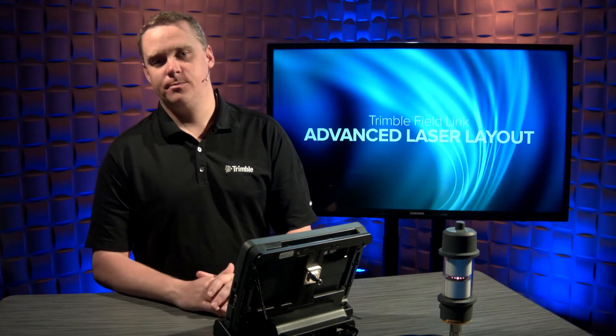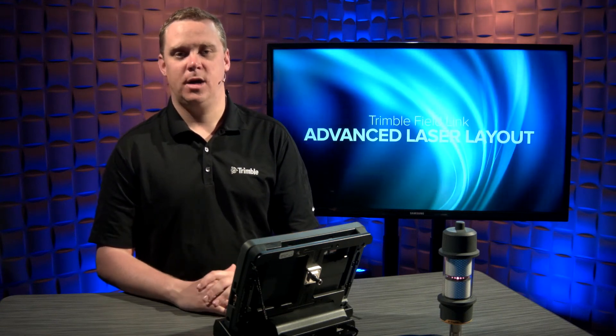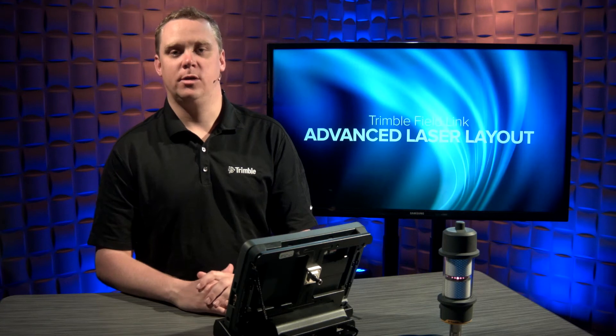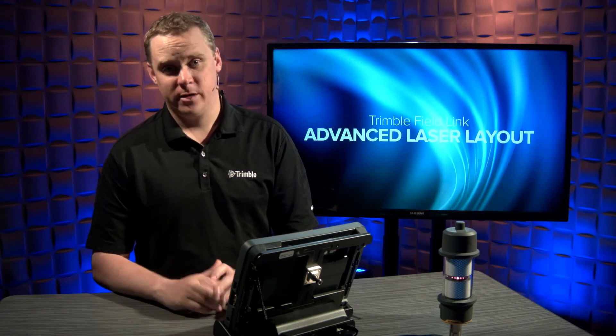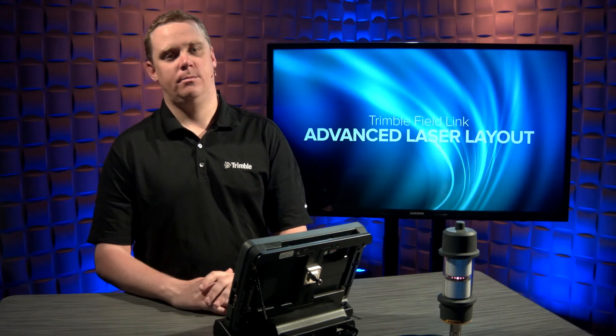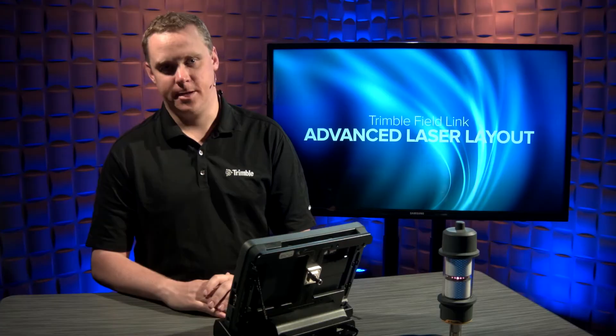To get started, we'll lay out a point on the floor using visual layout to emulate this workflow. Bear with me as we're in the studio today, but the functionality is identical on the job site.